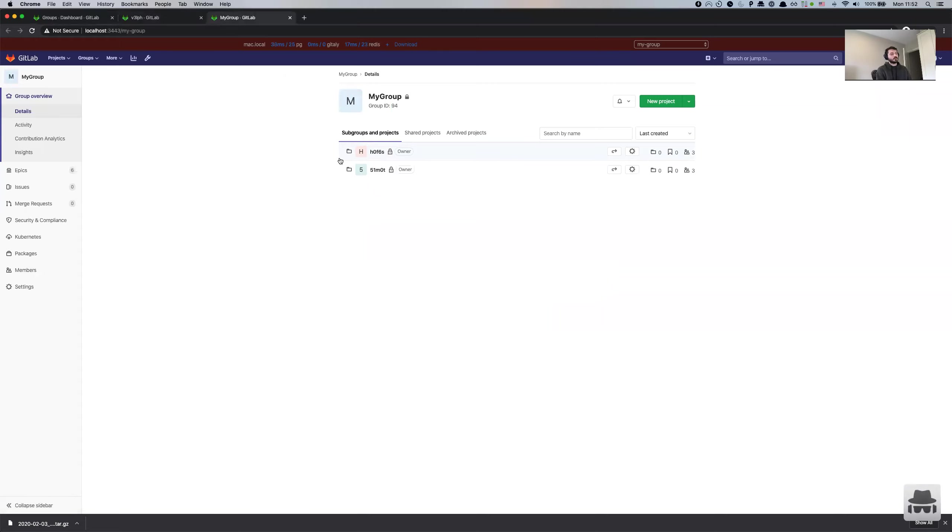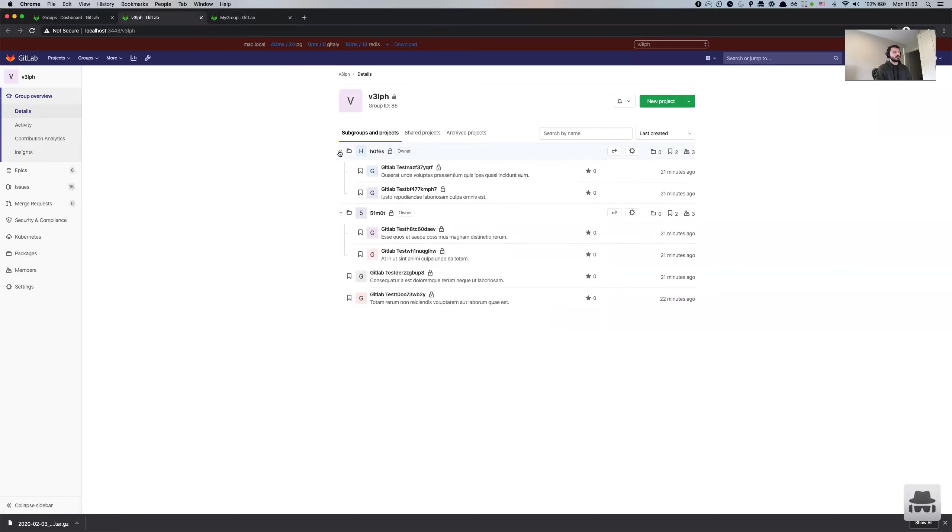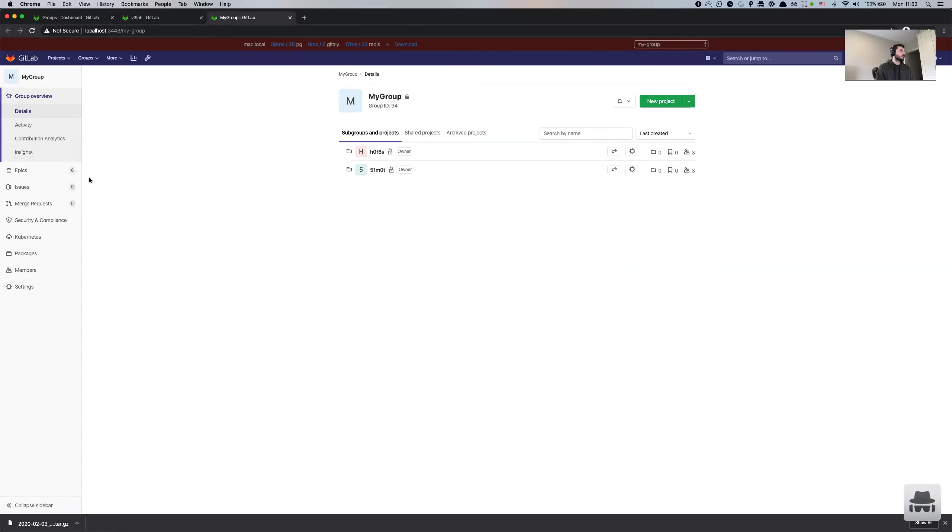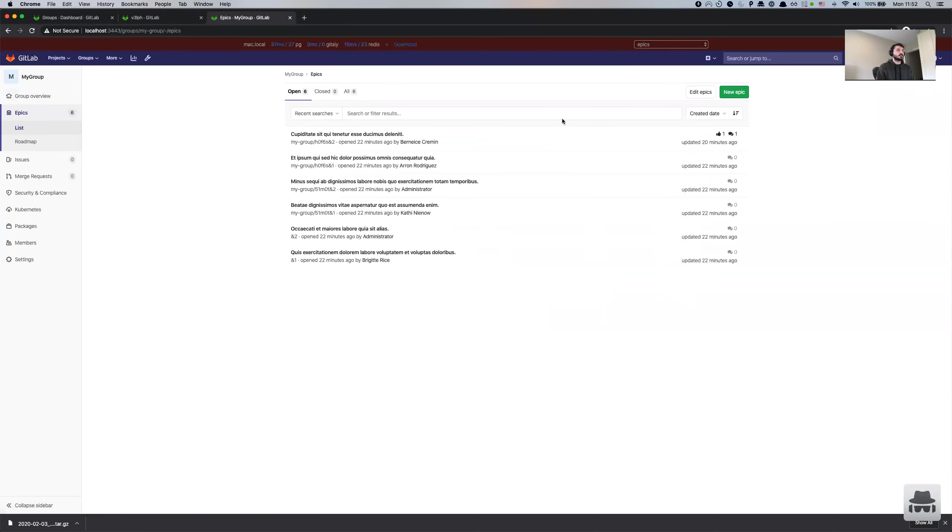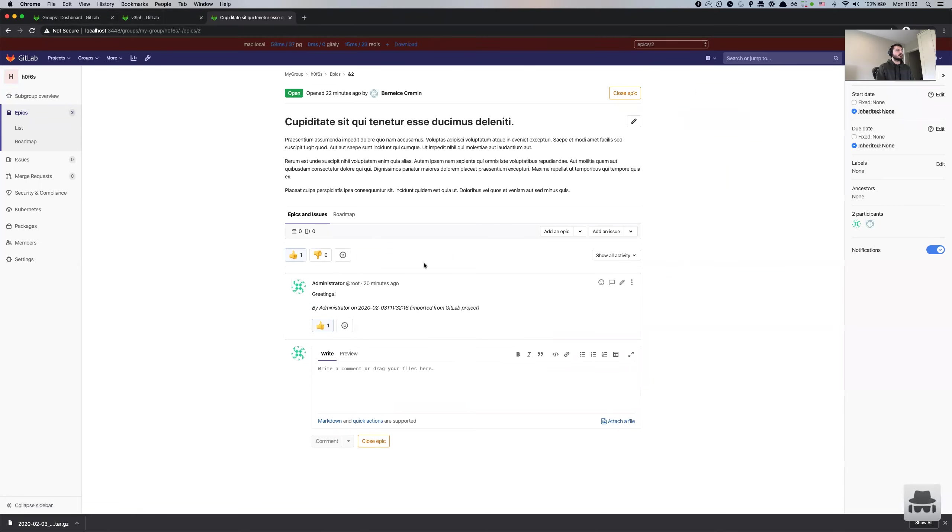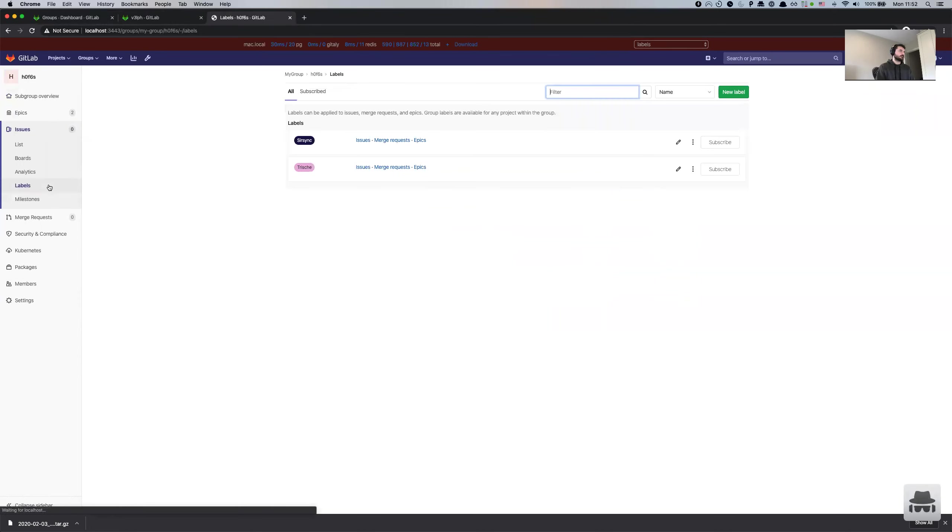Again, if you compare it to the original group, it contains projects. But this group import export functionality does not include projects. But it still migrates all the group level data that I mentioned before. Things like epics are still here. The comments and emojis are still here. Milestones are still here. Labels.